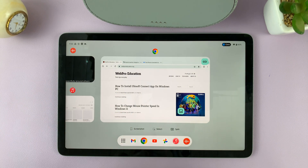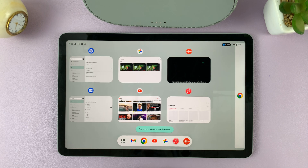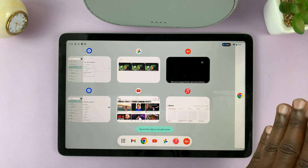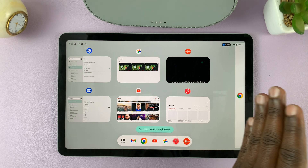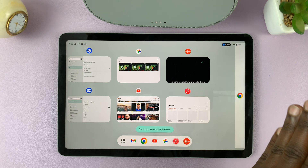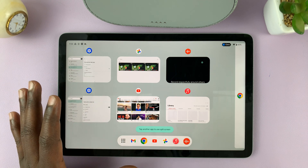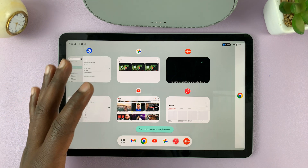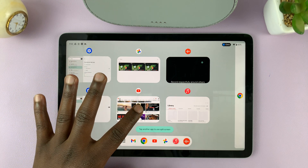Now in the multitasking mode, you should see the option to split — tap on it, and then it's going to push that Chrome, or whichever app it was, to the side and allow you to choose another app. So let me choose an app like YouTube, for instance.